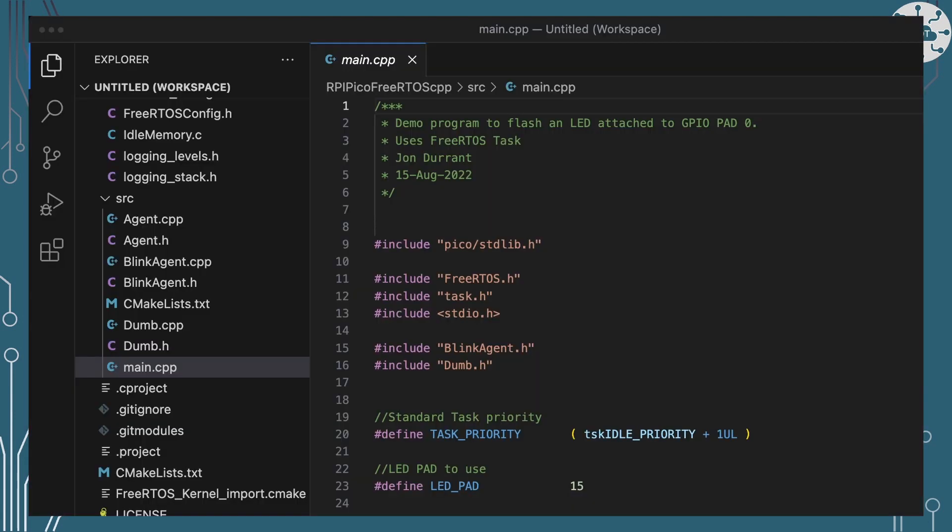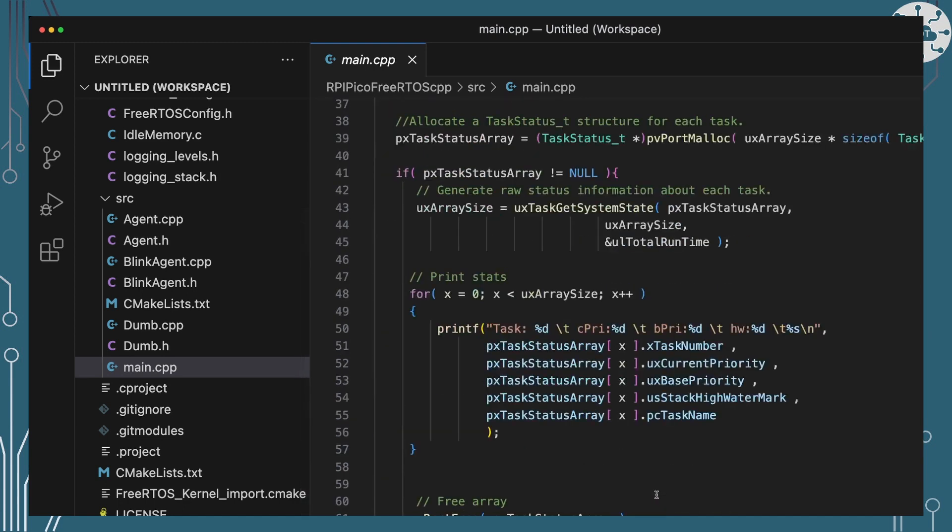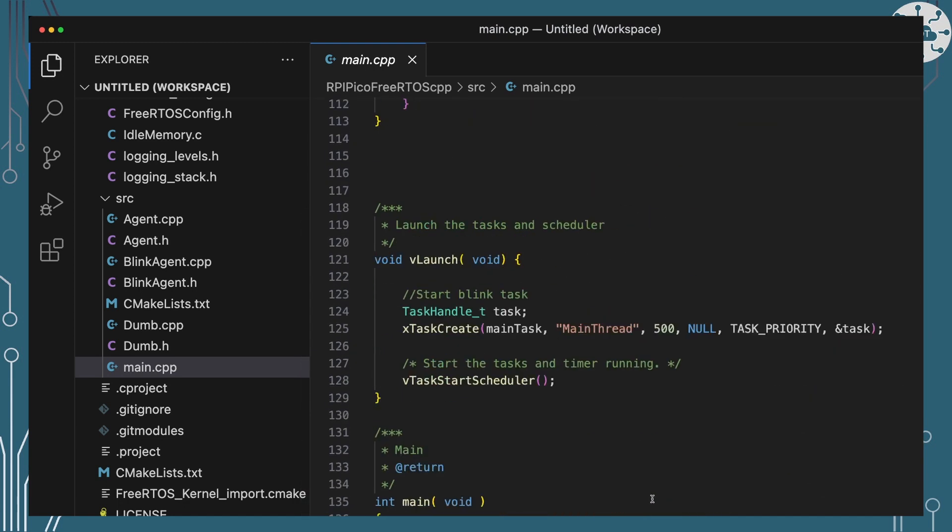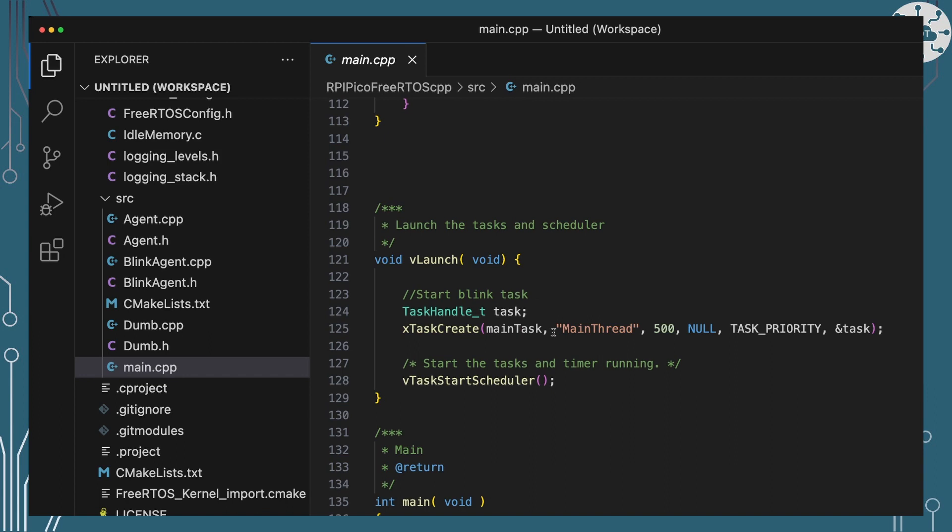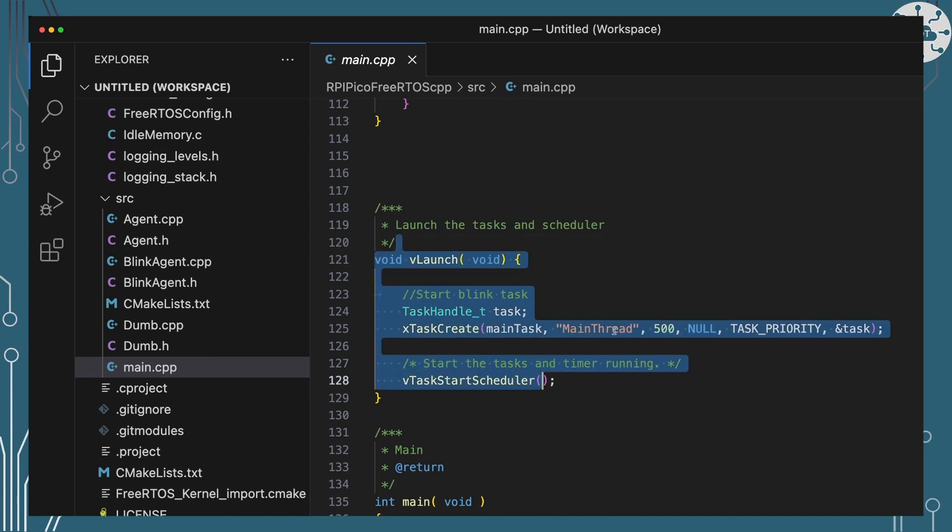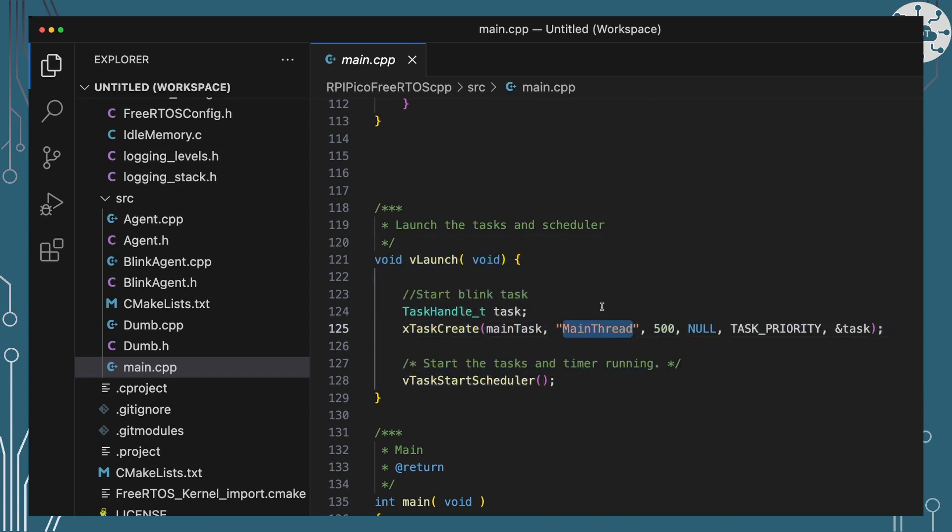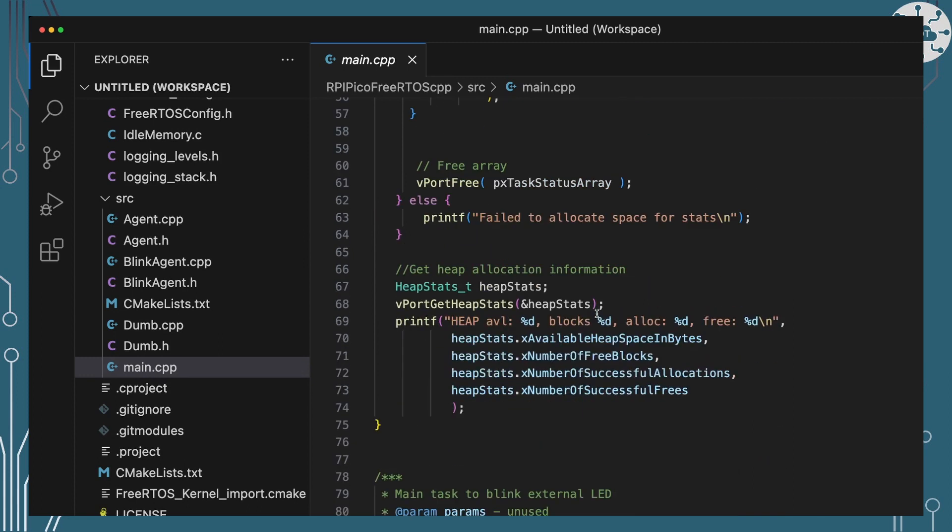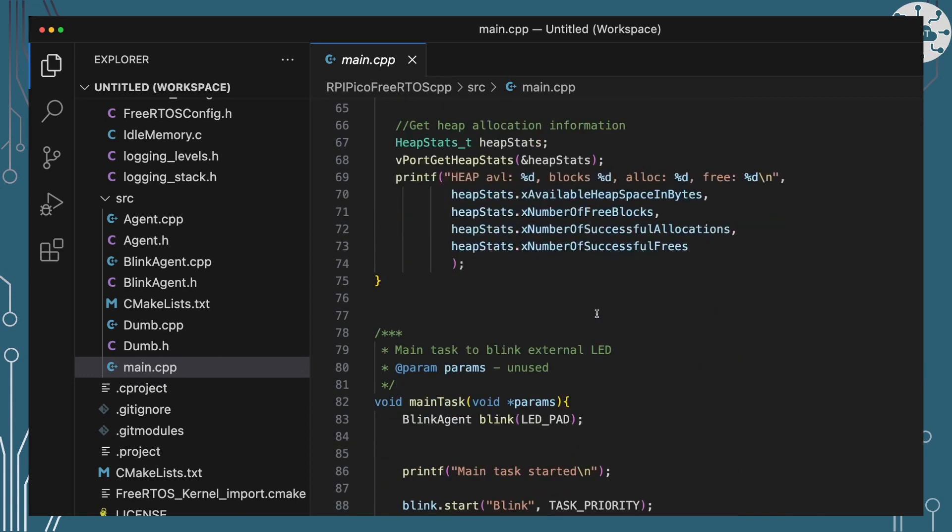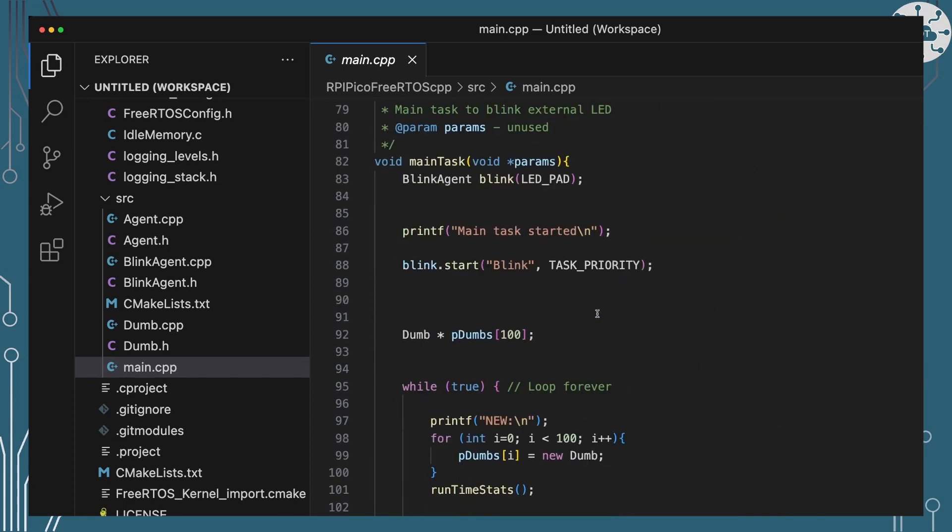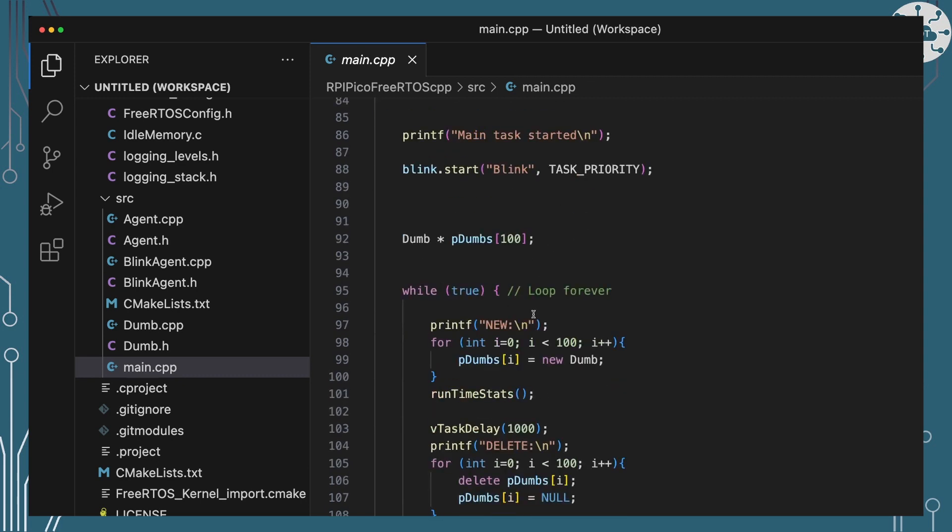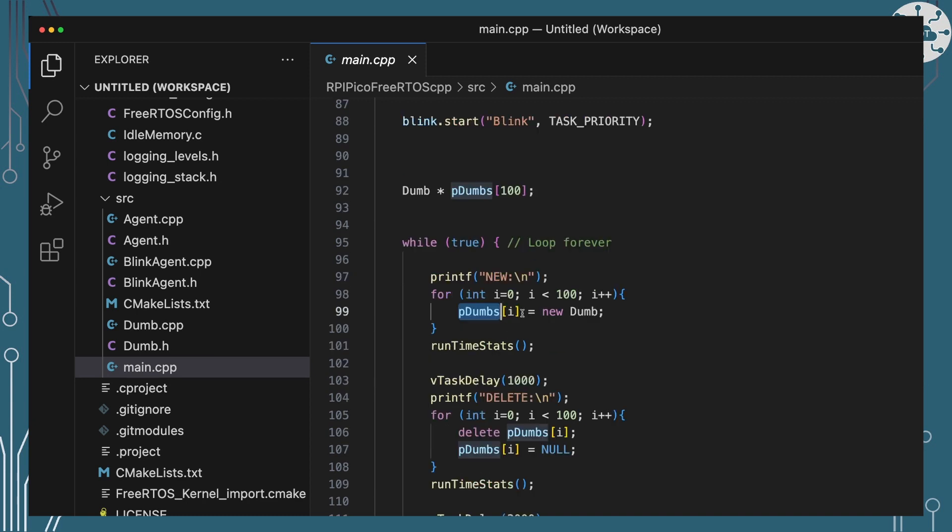So over here in the code, I've got a really simple example. It's basically going to just launch up FreeRTOS with a main thread. That main thread is here and that's going to start up a little blinking LED just so I know that everything's running okay. And then it's going to have a nice loop running forever that's just going to create a hundred new objects of my dumb class and store them into an array and it's then going to print out my stats.